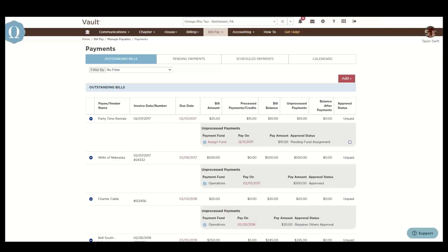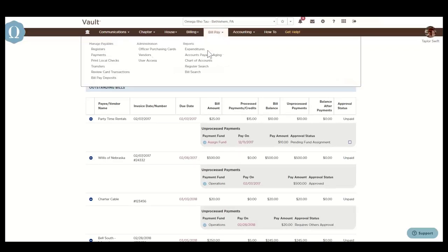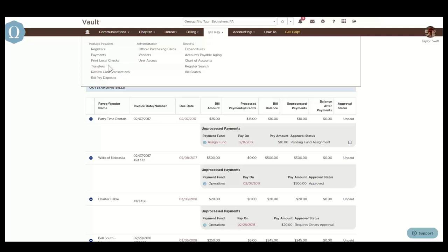You'll have the option to print checks locally to issue reimbursements for members or pay your vendors directly. Printing checks locally requires specific check stock to print your checks on. If you'd like to order OmegaFi check stock, you can contact OmegaFi and send your shipping address along with which check stock package you'd like to purchase.